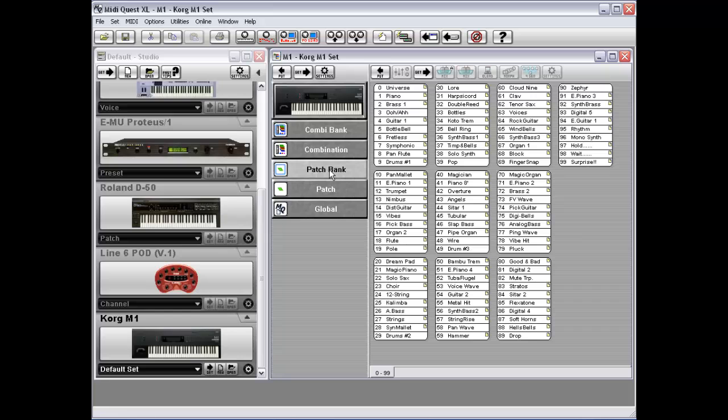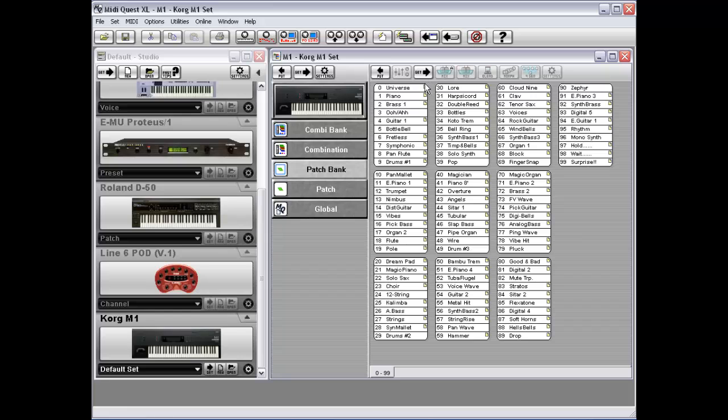Correspondingly, if you click on your patch bank, you'll notice that some of the patches or programs have a yellow marker in their upper right corner. What this yellow marker indicates is that this patch is currently being used by at least one combination.